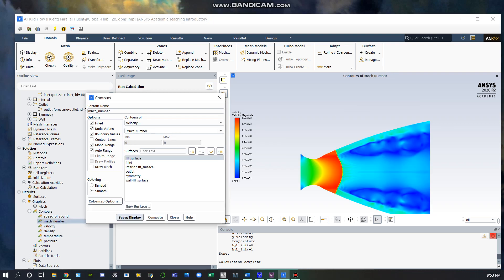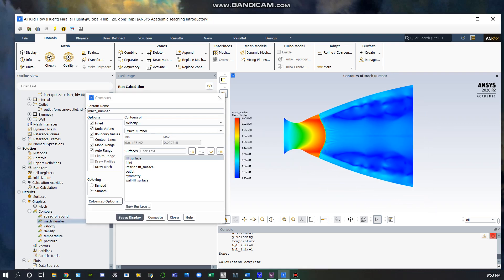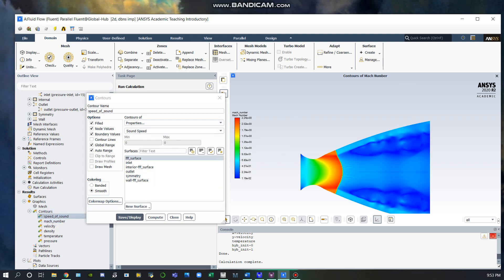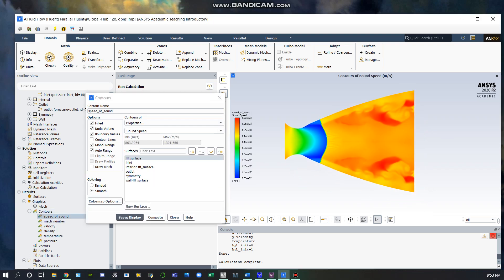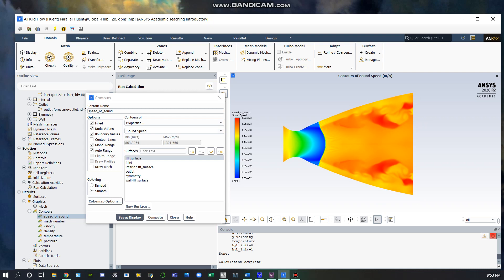Here's the Mach number, which is very similar to the velocity since Mach number is a function of velocity and speed of sound. The speed of sound follows a similar pattern - it's increasing after the shock but decreased in the high velocity sections.